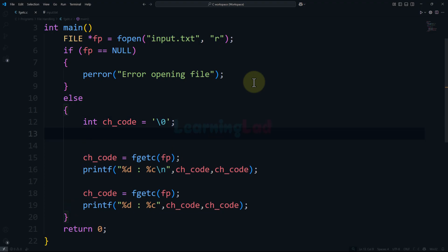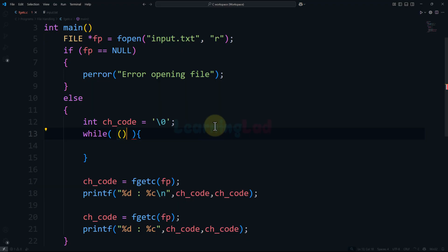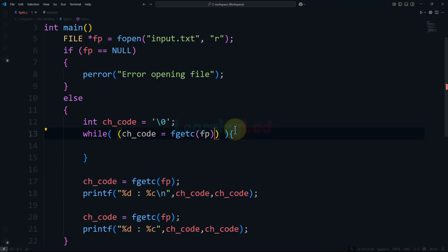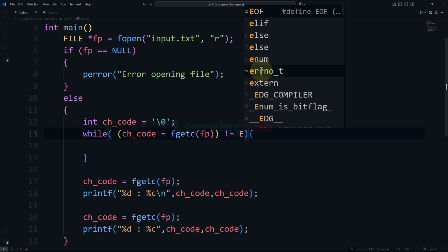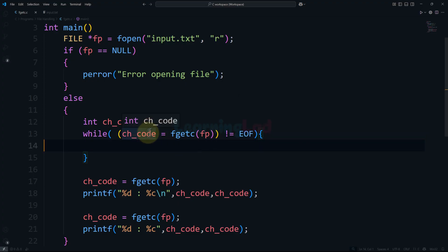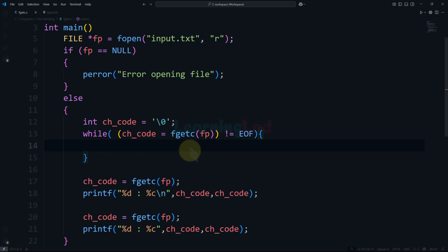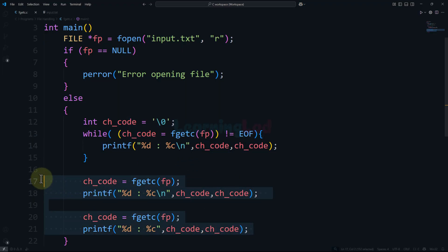What we can do is use a loop — specifically a while loop. In the condition of the while loop, we first read the character: ch_code equals fgetc(fp), and then we check whether it is equal to EOF, which is minus 1. As long as the character we are reading is not the end-of-file character, we keep running the loop. In the body of the while loop, we simply display the character that was read from the file.